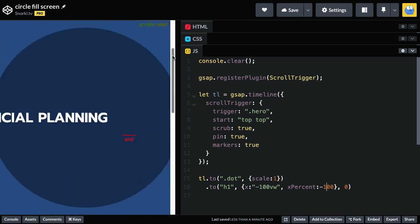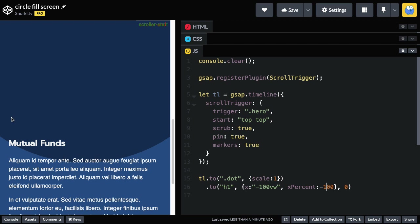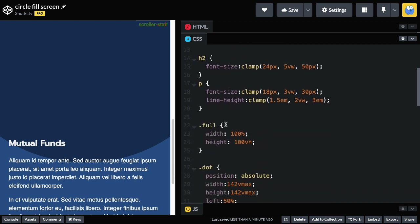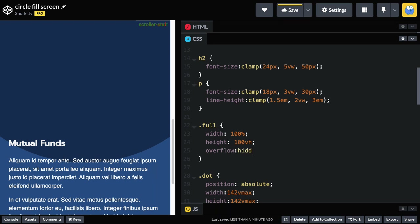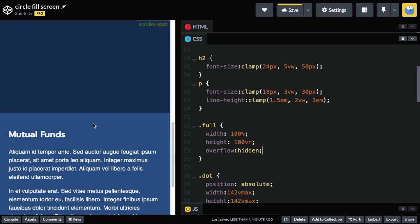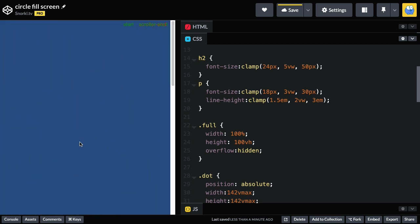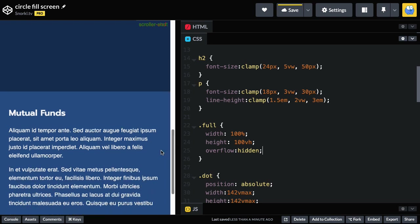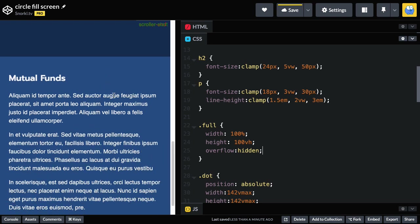One final touch: maybe I don't want to see the bottom of the circle. I could do an overflow hidden on the hero itself. Let's go back to the CSS and find our full screen element and add overflow hidden. Now we get cut off there — the bottom of the circle goes away. You can do what you want, but I'm going to show you how I would approach this.